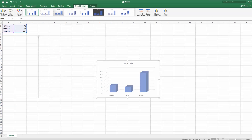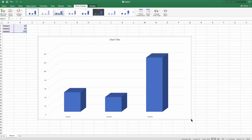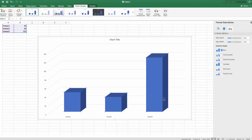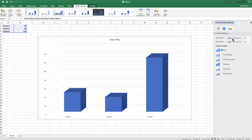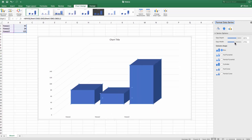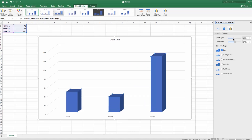Resize the chart if necessary. Right-click on the bar you want to make wider. Select Format Data Series from the list. Move the Gap Depth pointer until you're satisfied with the result. Do the same for the Gap Width. Click on the tiny cross at the top right corner when you finish.